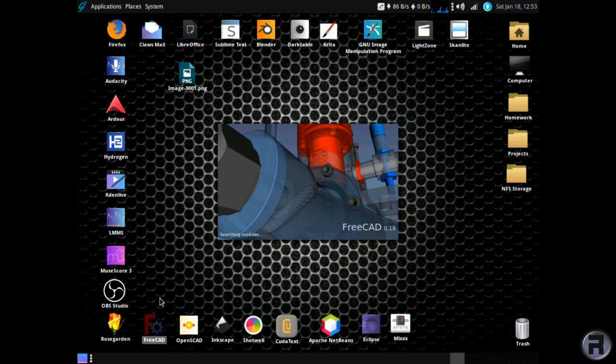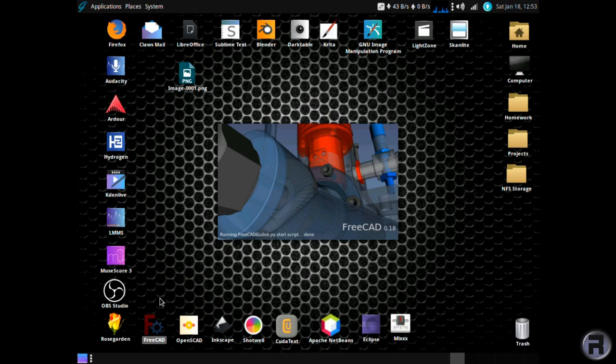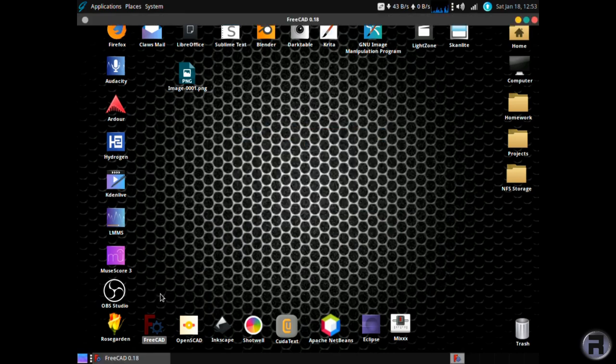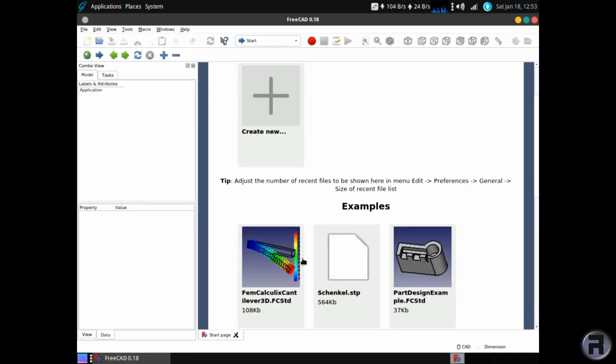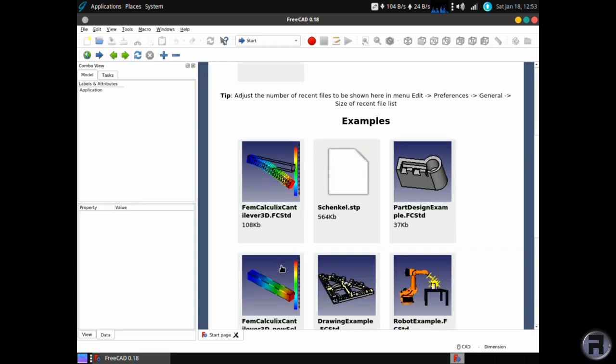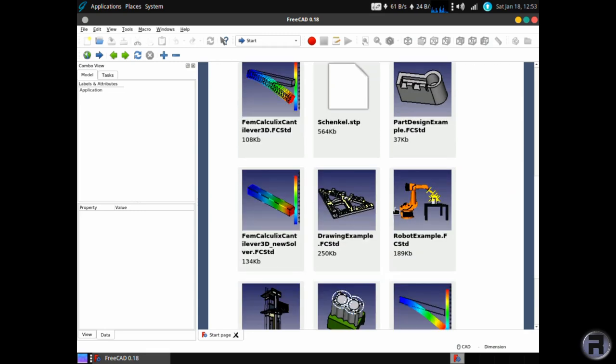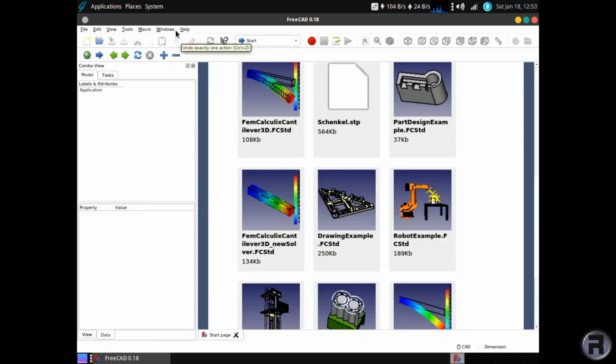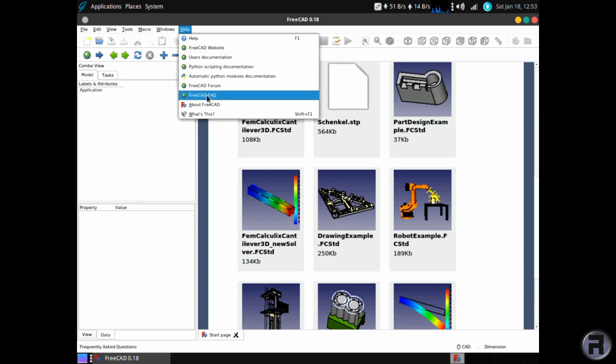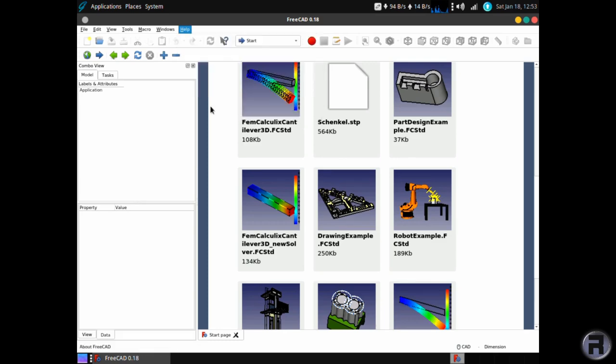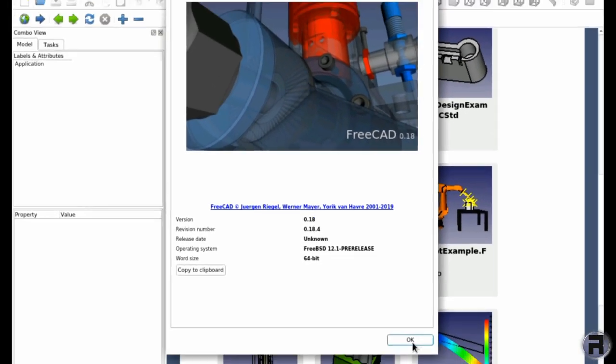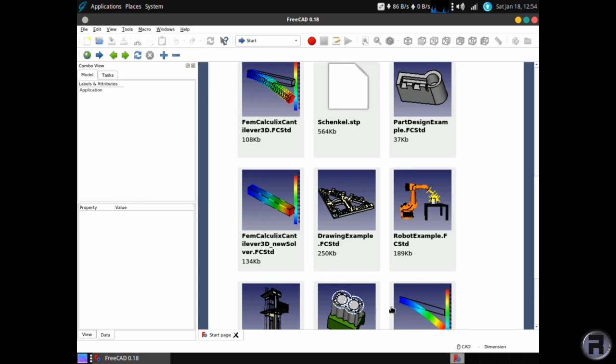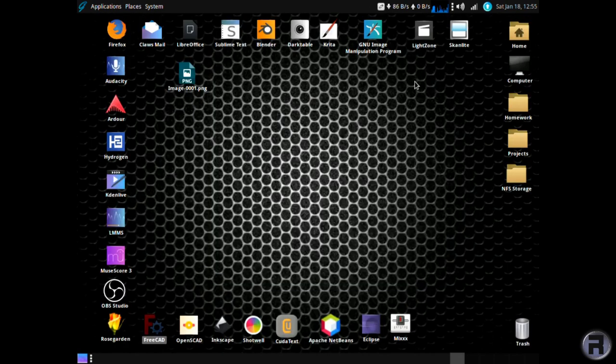FreeCAD. Again, this old machine is going to struggle showing anything on the screen. FreeCAD is an easy-to-use computer-aided design program. We have a ton of features that I really ought to learn, but if you're into doing any of that, or you need that for your project or your homework, this is fantastic.